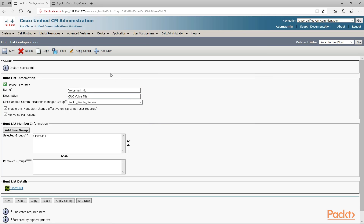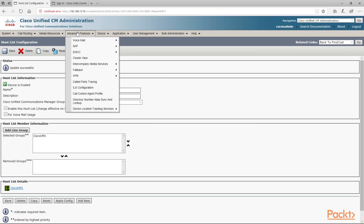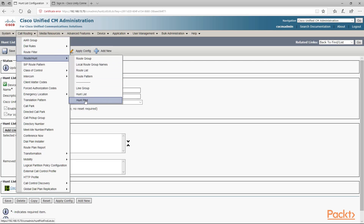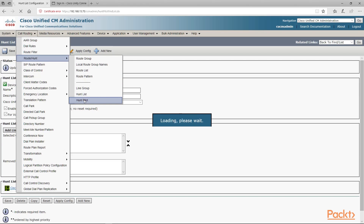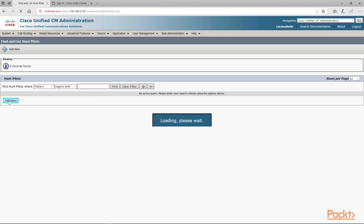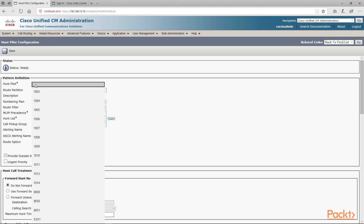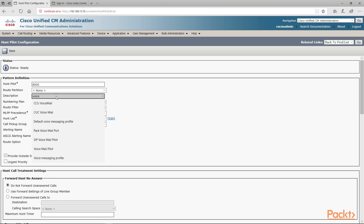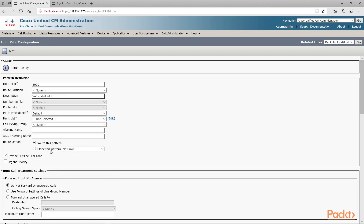Next we want to set up a hunt pilot. We're going to go back up to call routing, route hunt, and click on hunt pilot. We'll click add new and give it the number 8000, with a description of voicemail hunt line. In our hunt list we're going to choose the voicemail hunt line. We want to deselect provide outside dial tone, then click save.